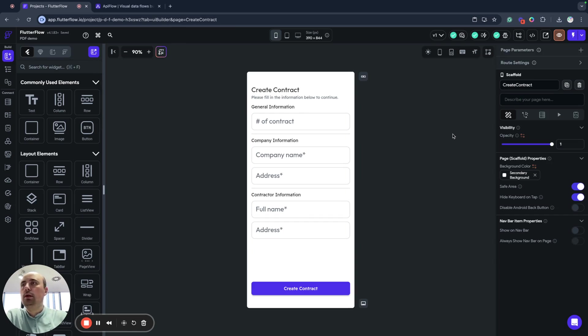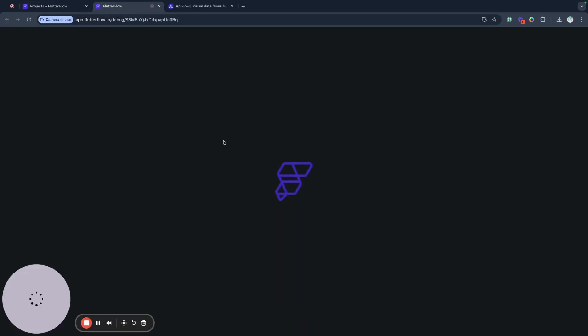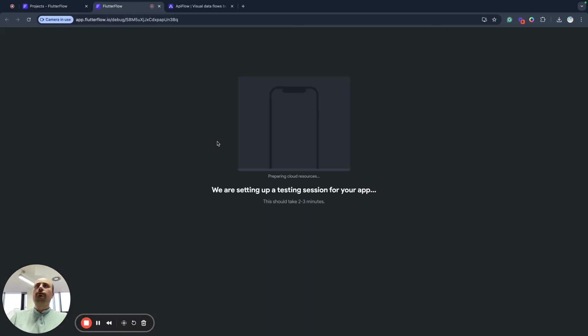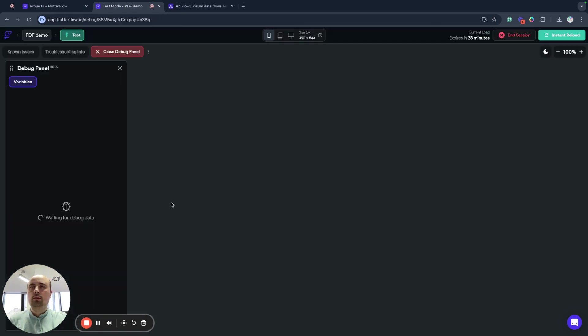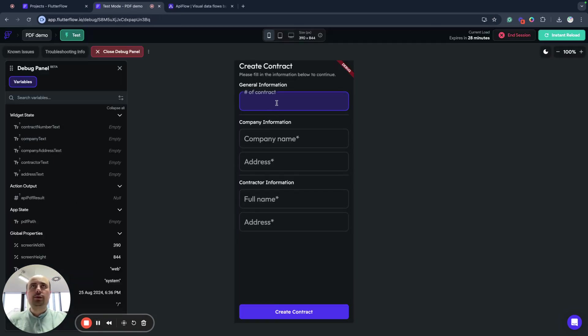And next we can test our application. We can test our PDF generation feature. So my application is loaded and now I can test if it works.